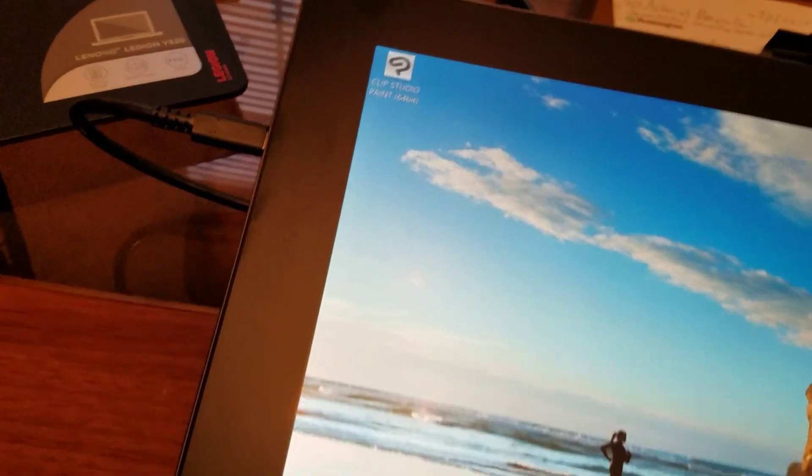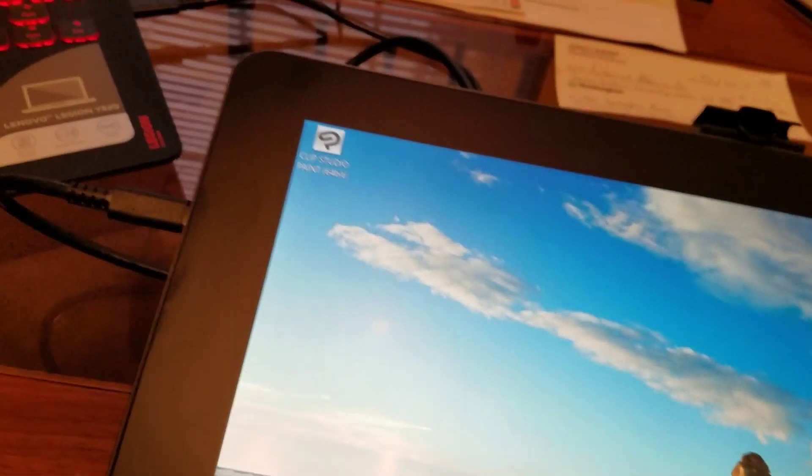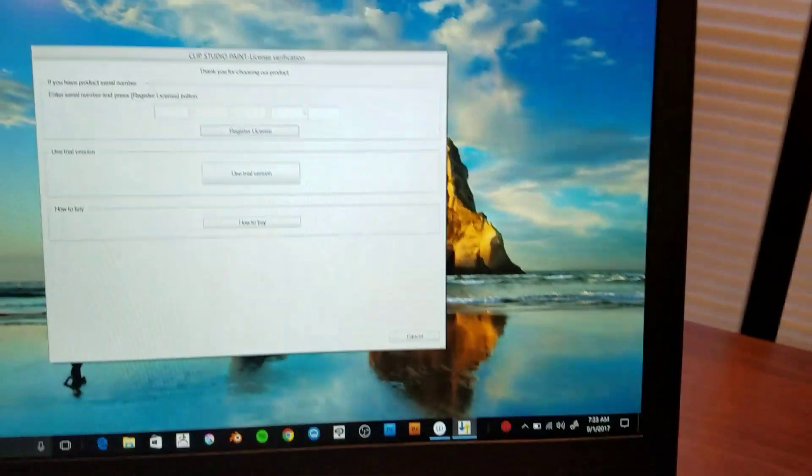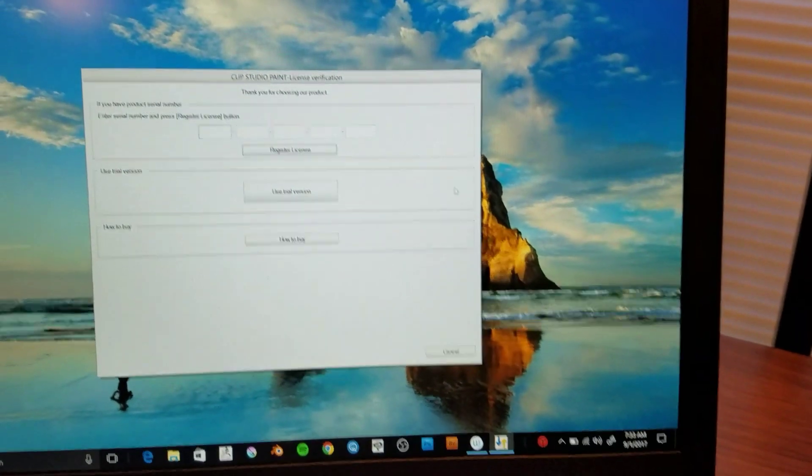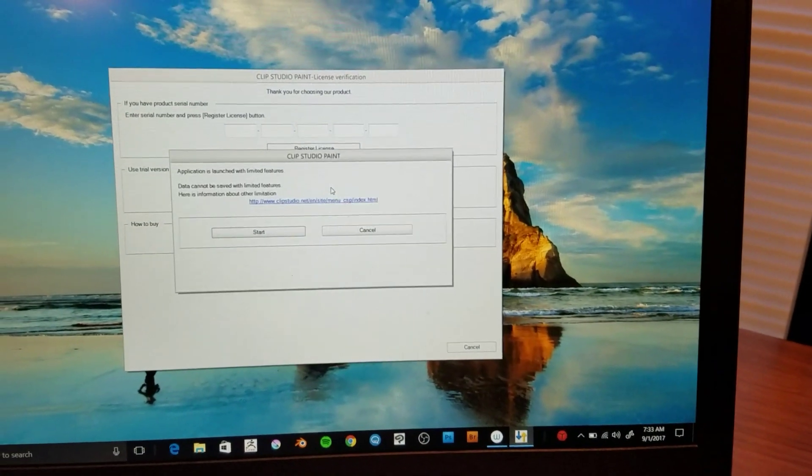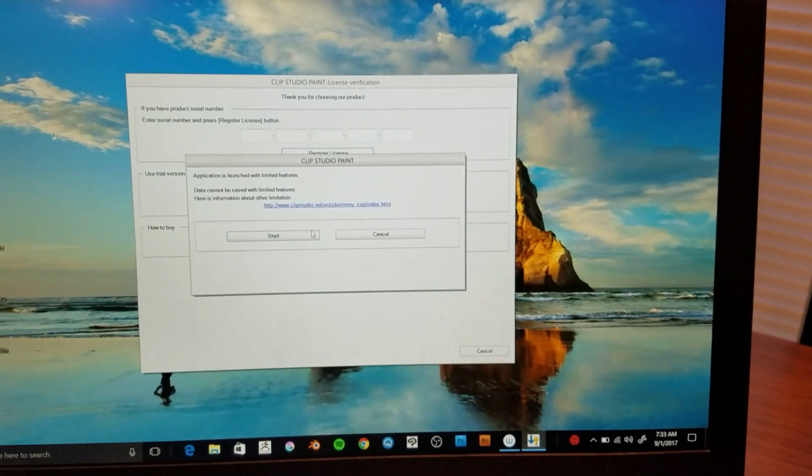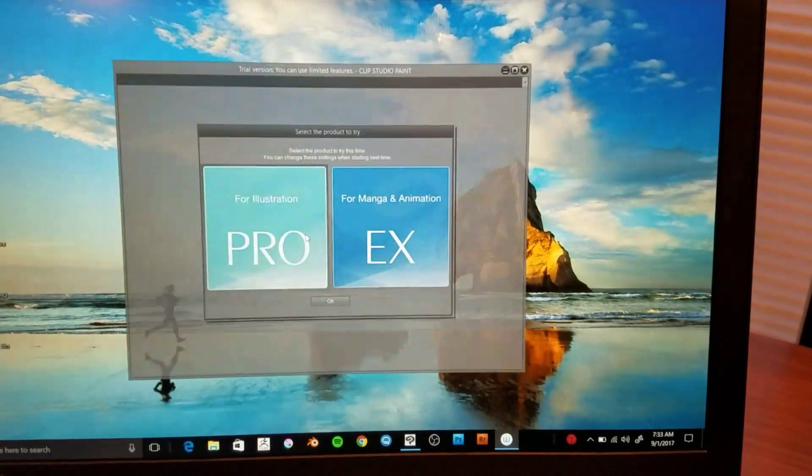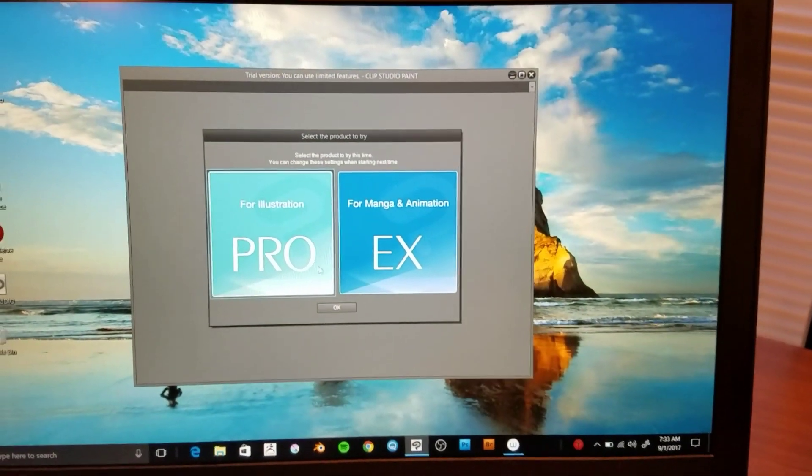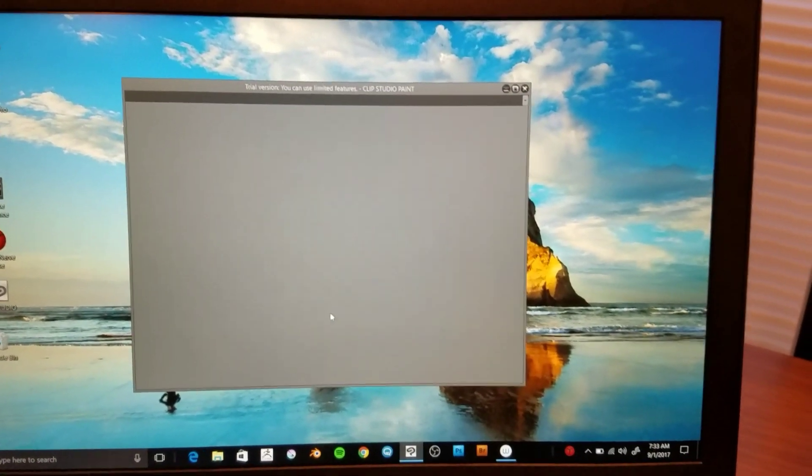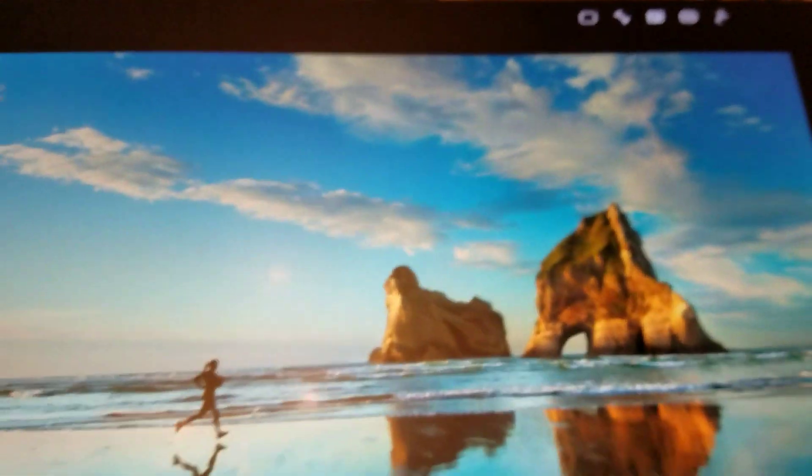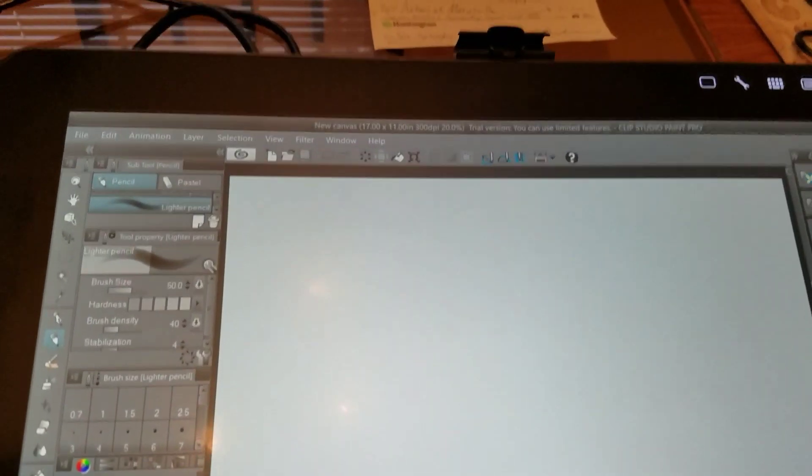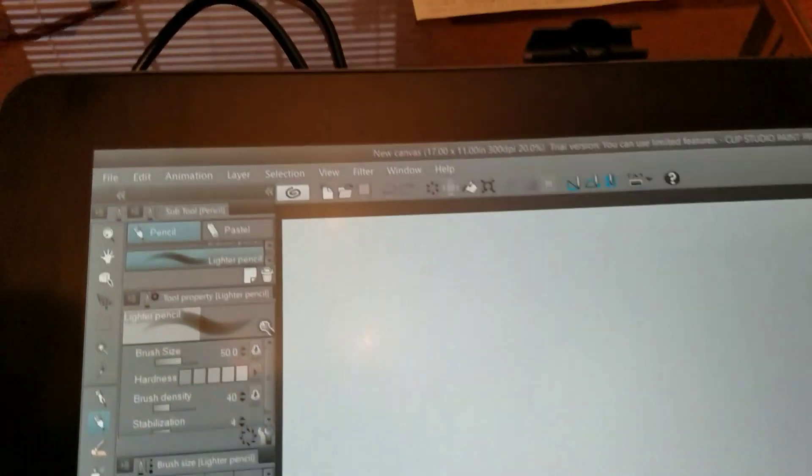So now I'm going to go ahead and reopen the program, and I'm going to show you the fix I found quite by accident, actually. So let me just go over here and use the trial version again. So here's the method I found that works.